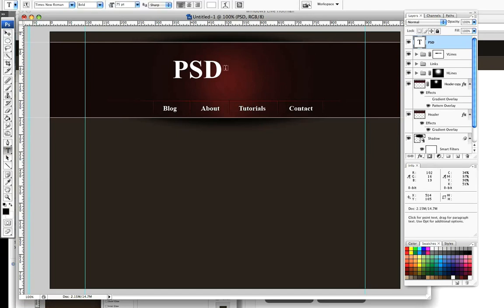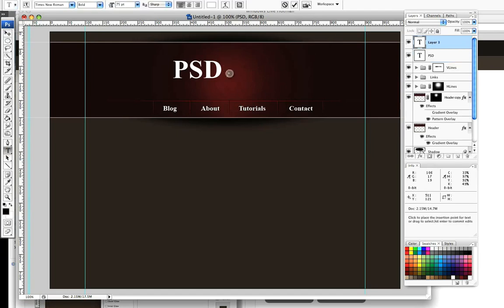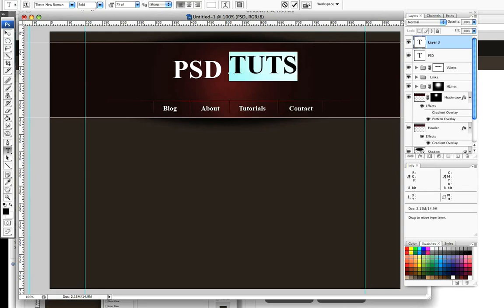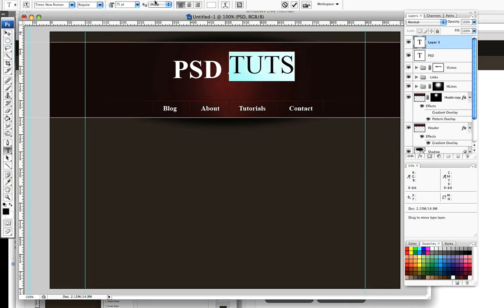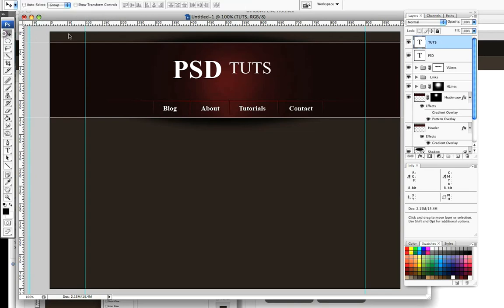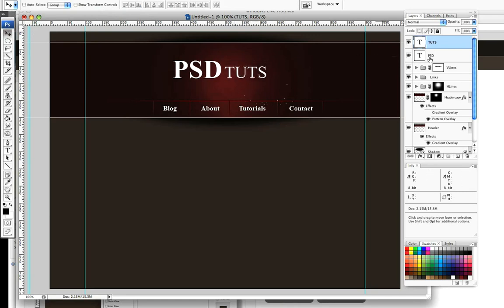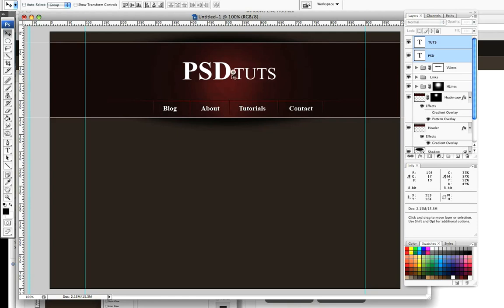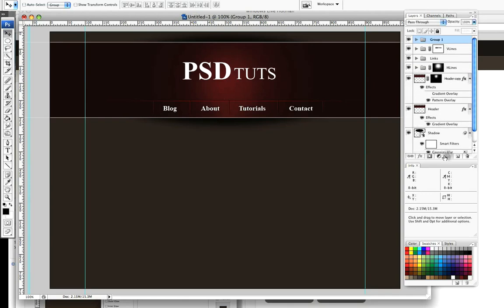Then I'm going to add a new text box and just type in TUTS. I'm going to take it off bold, just leave it as regular, and reduce it down slightly like so. Make sure you select the two layers and you can position that in the middle of your header. Again we can group these together, call that header title.